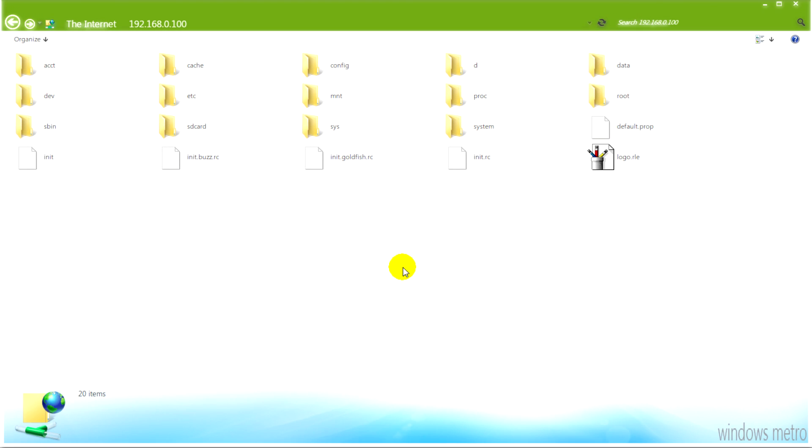And you can see now that all your folders for the smartphone, your Android based phone, are totally accessible.